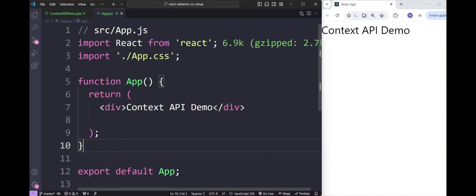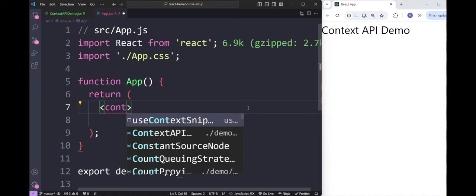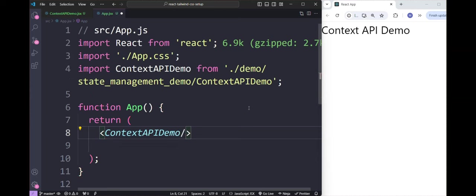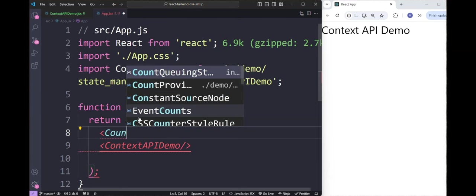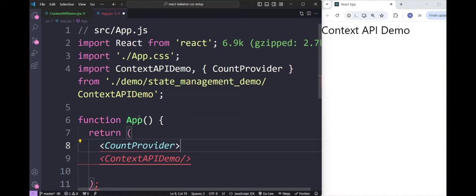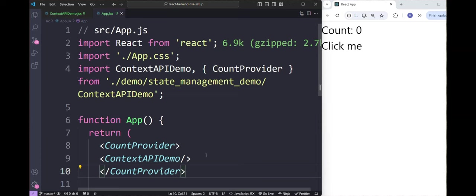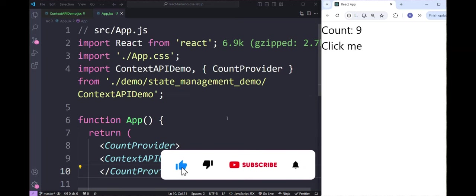Now in app.jsx, we call our context demo component. In order to consume the context we created, we should wrap this component with the provider component, that is CountProvider. Let's wrap the context demo component with CountProvider. Let's see whether it's working — clicking the button should increment the count. We are successfully able to manage the state using Context API.